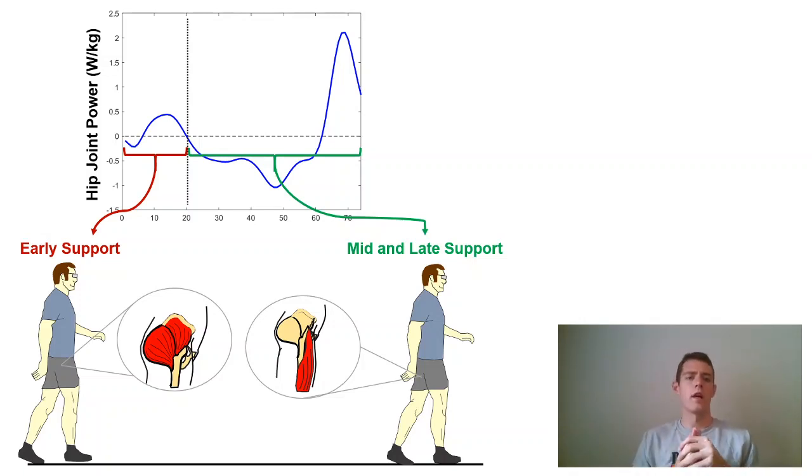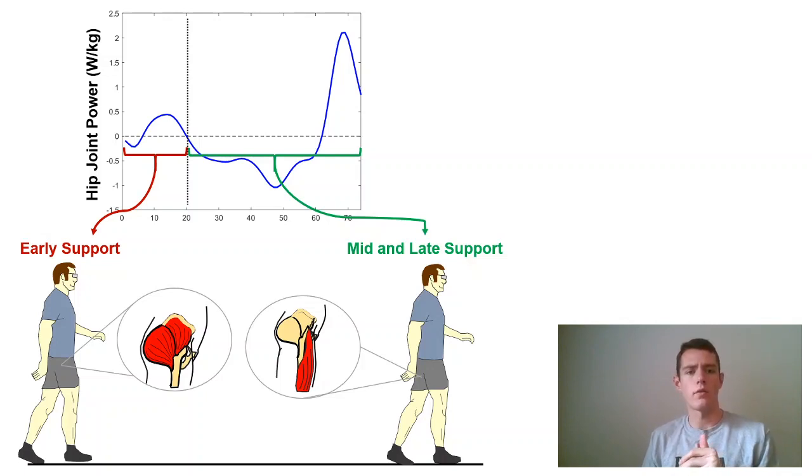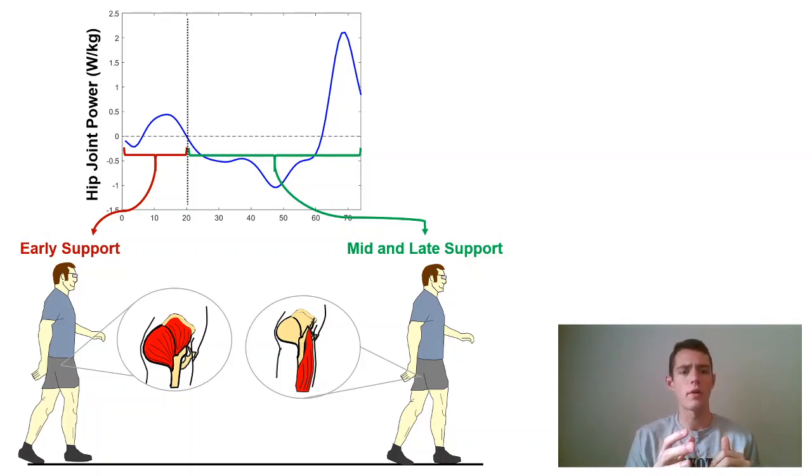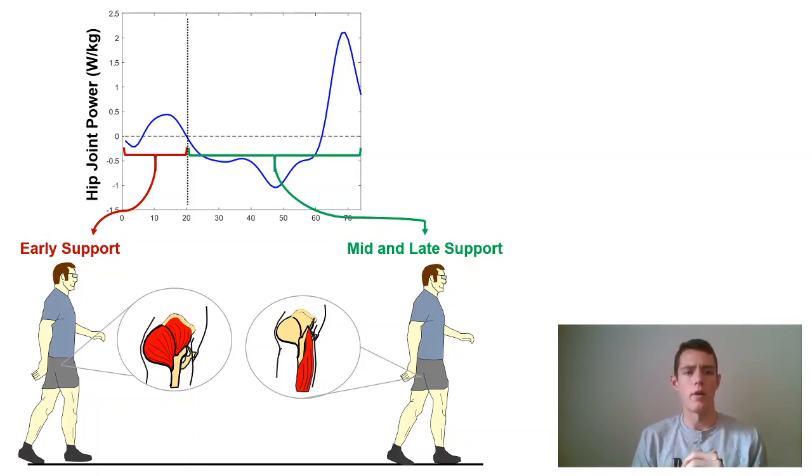What's up everybody? In a previous video I talked a little bit about ankle joint power curves. Today I'm going to talk about hip joint power curves.